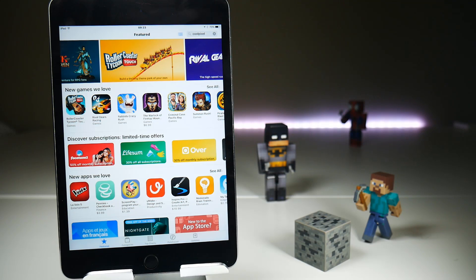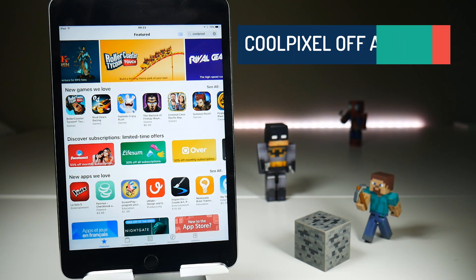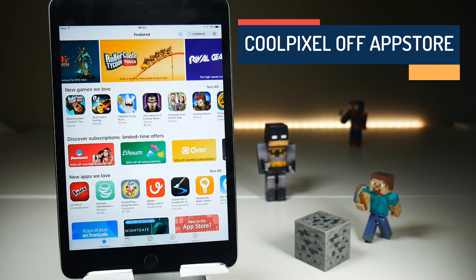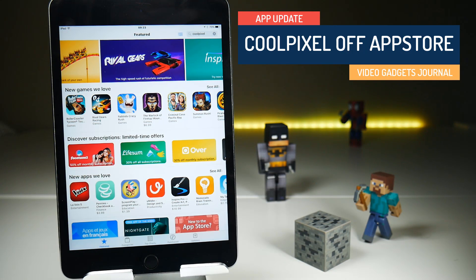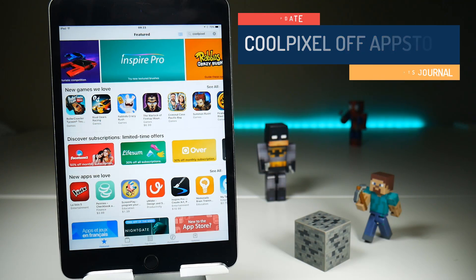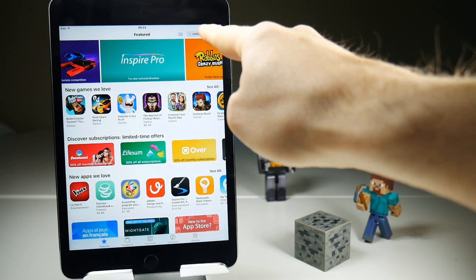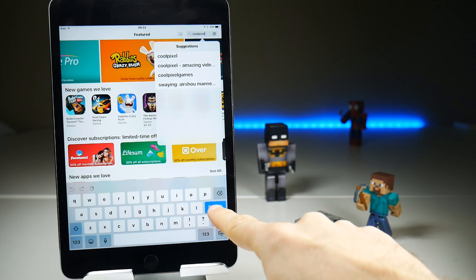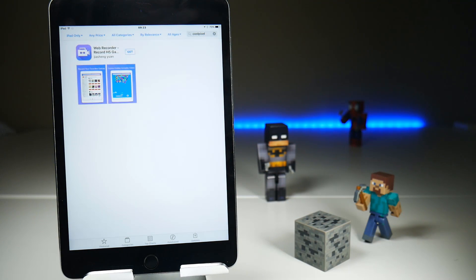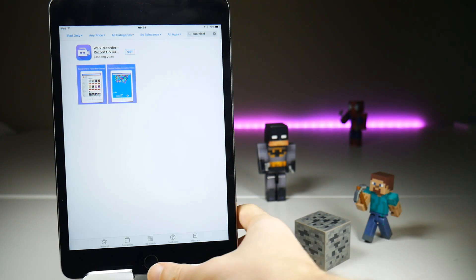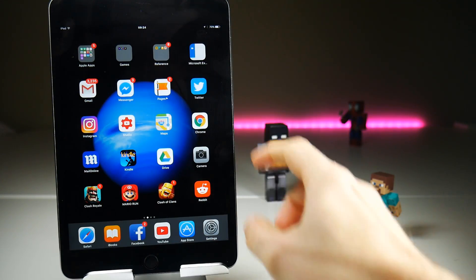Hello folks, welcome back to the Video Gadgets Journal. Today I have a quick update on Coolpixel, which was the only iOS screen recorder in the App Store — and I say 'was' because it's been removed. If you do a search for Coolpixel right now you're not going to find the application. The developer has confirmed this on their Twitter feed.